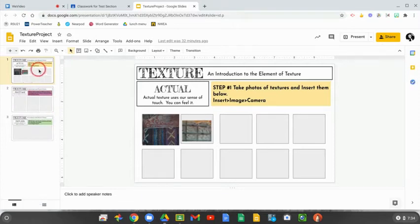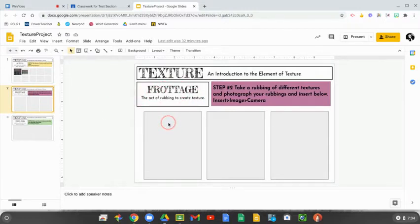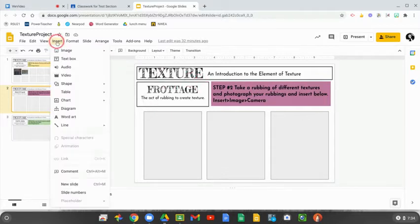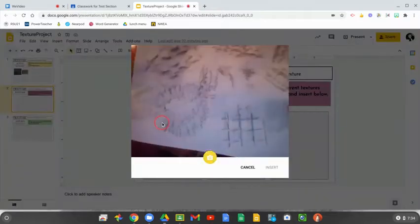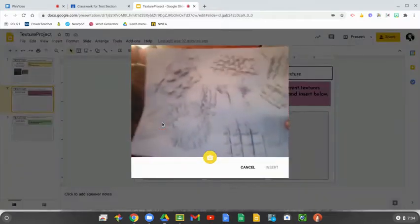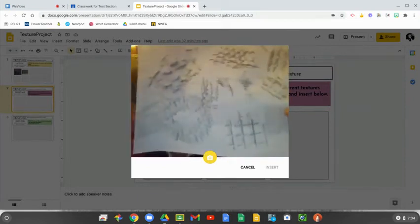From your texture slide, click on the second slide — it should say 'Frottage.' You'll take a photo the same exact way: go up to Insert, Image, Camera, and take a nice photo of all the textures that you did.